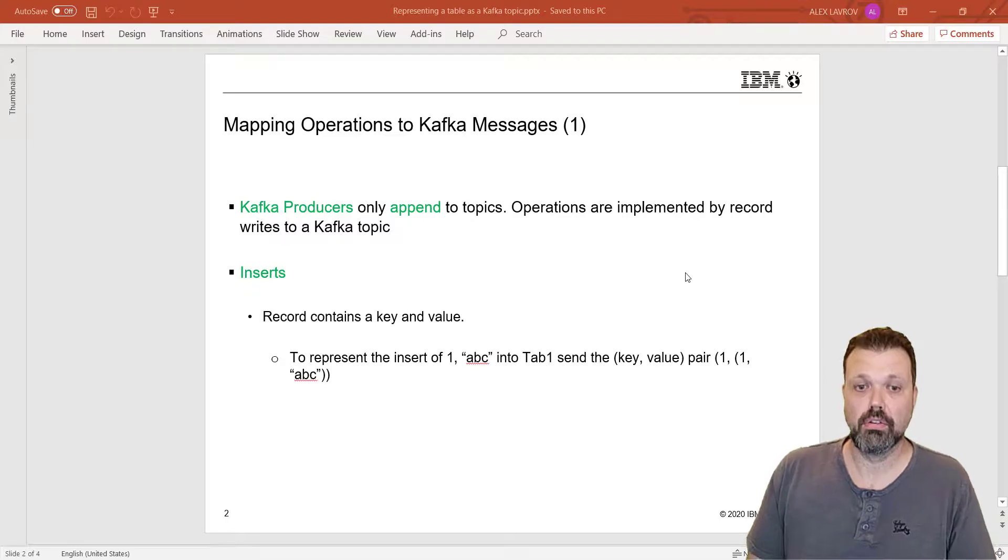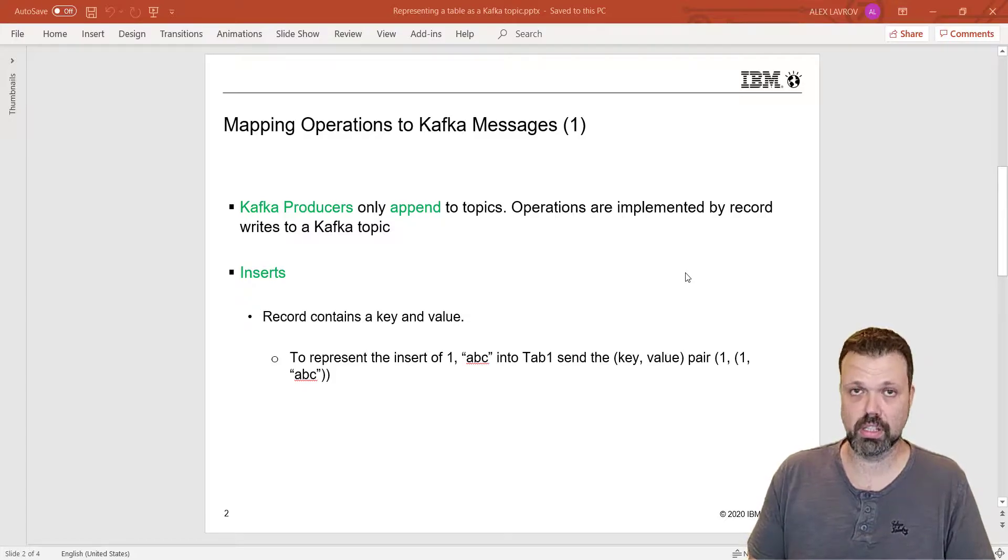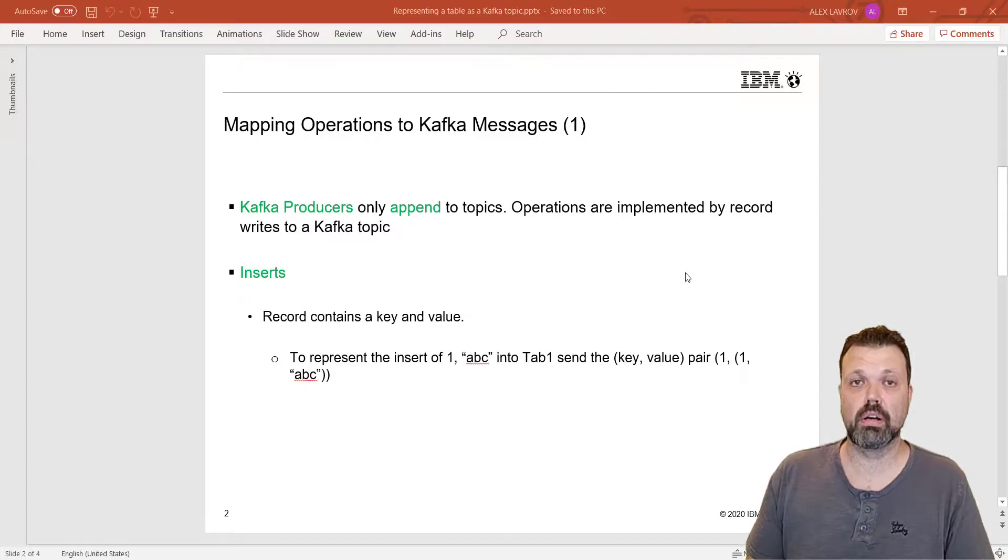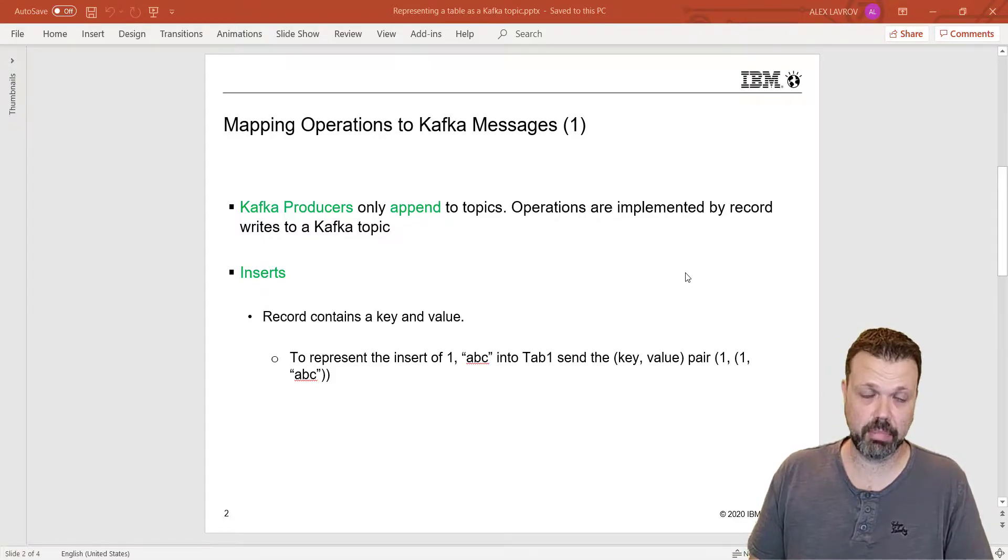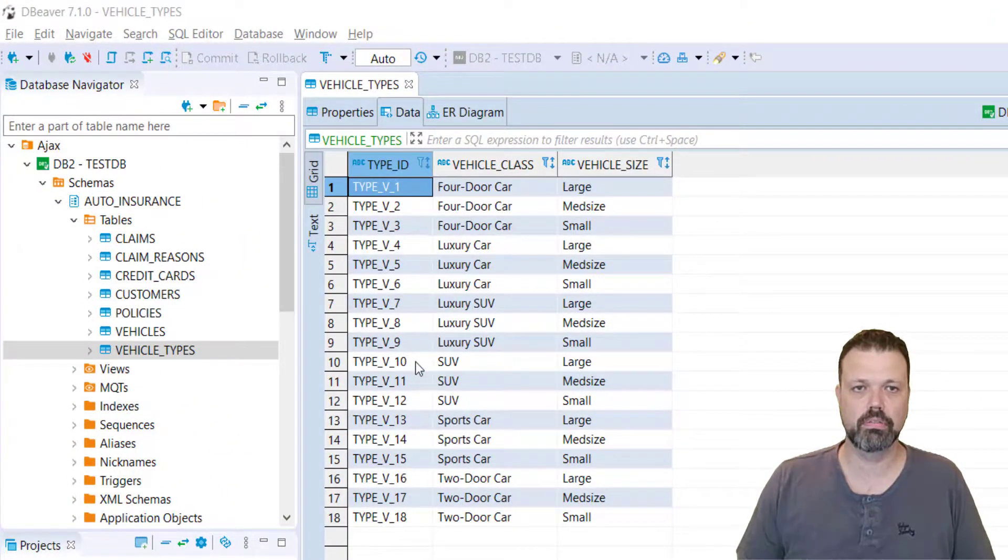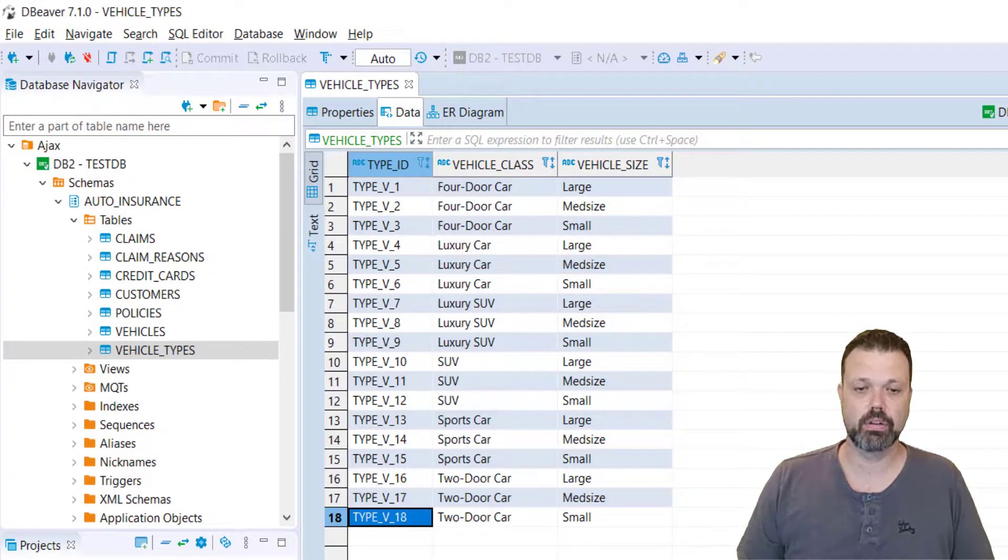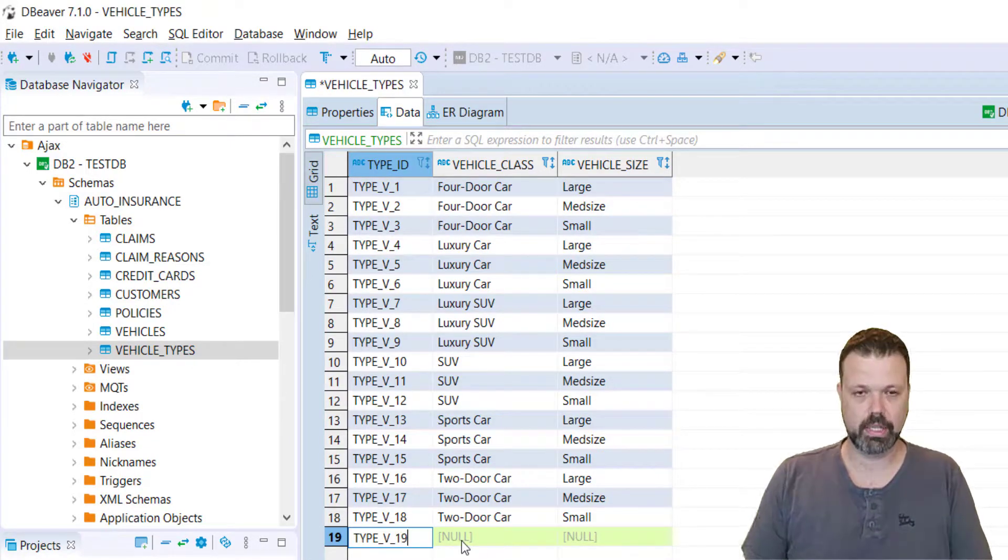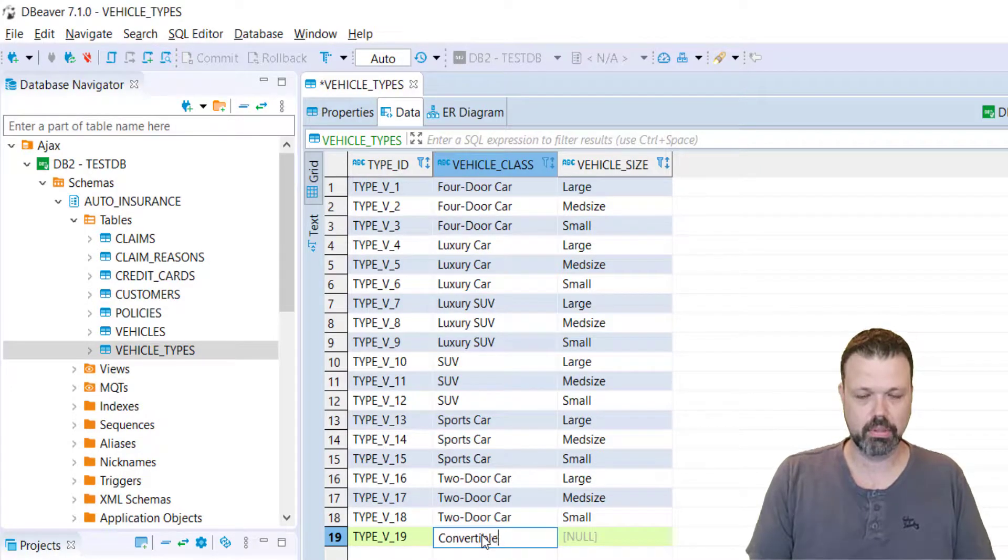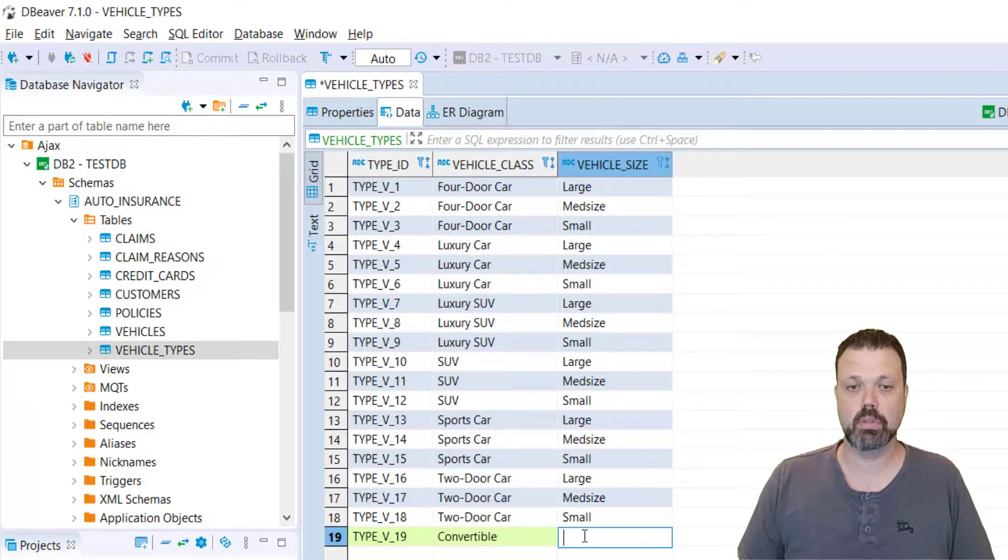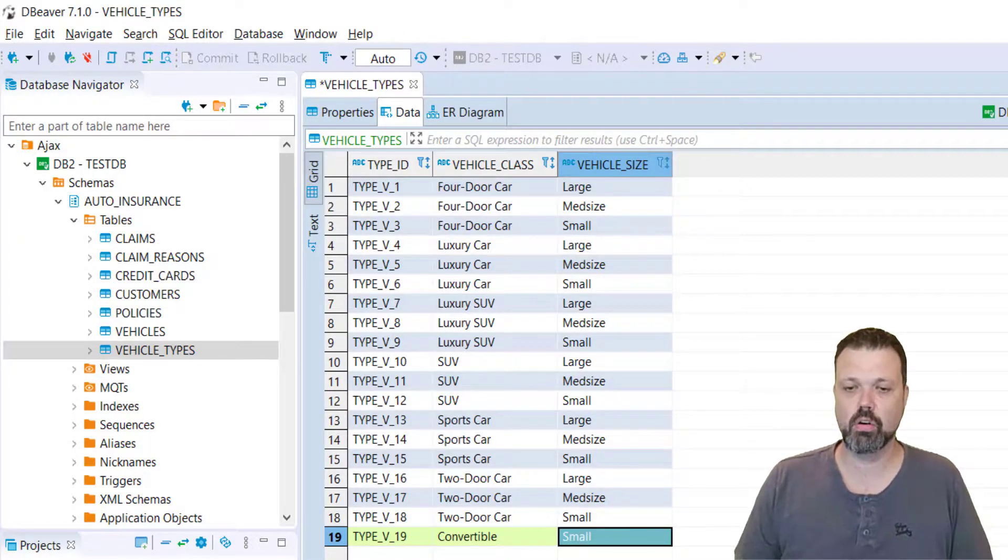So now let's take a look at all individual messages and operations. Insert: when we insert a new row to the table, in the topic we'll get the key, the new key that was inserted, and all columns that represent this row. So now let's go to our source table vehicle type and create a new row. This is our table vehicle types. As you can see the last key is 18. We'll add another row. Make it 19, V19, the vehicle class will be convertible and the vehicle size will be small. But before we commit the changes, let's go back to the server.